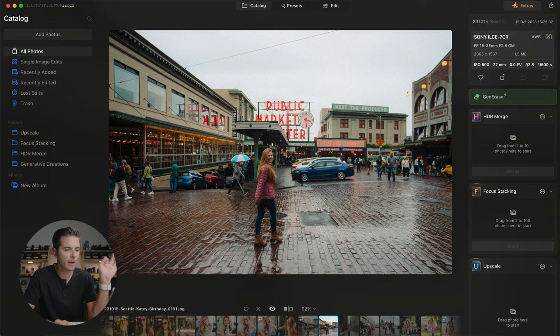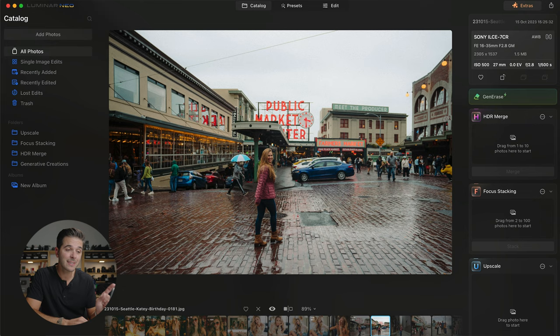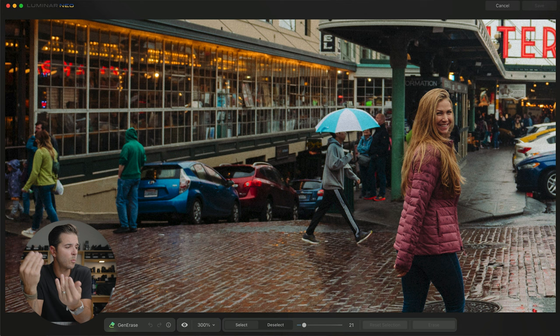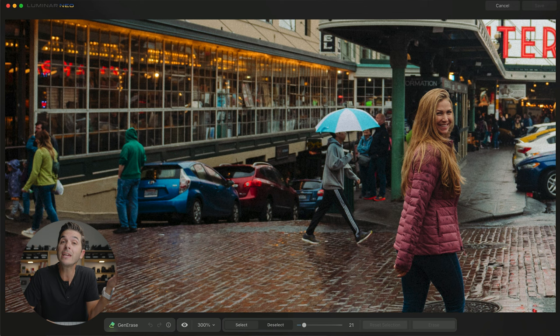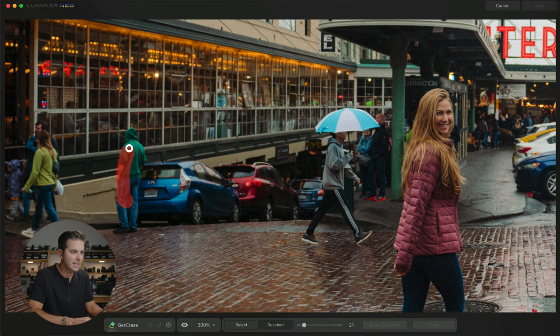But what about this picture of Morgan in Seattle? There's a ton of people in the background, but one specific person that stands out — this guy in the green jacket. With that photo selected I'm going to click on Gen Erase. I'll zoom in to about 300% on this guy. Look at where he's placed: there's a car behind him, some windows, the curb — and if you just use a regular erase tool, it's going to try to mush pixels into place and it'll look terrible. What you need to do is actually generate the image that should be there once that thing is removed. That's what Gen Erase does. I'm going to select him completely and press the Erase button.